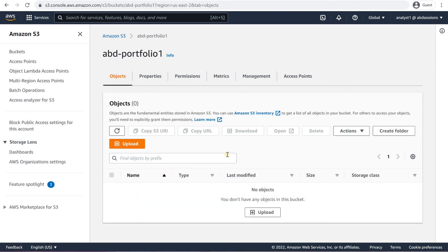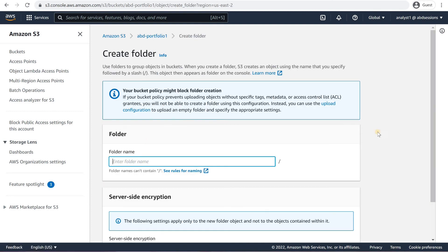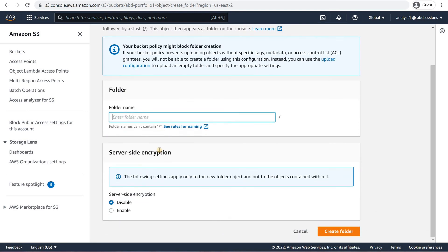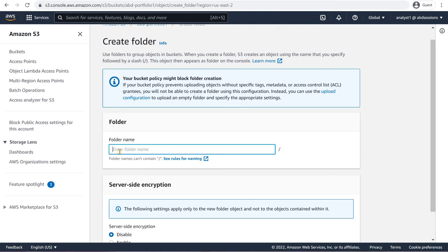On the Create Folder page, in the Folder section, key in a folder named Project1 and click on Create Folder.